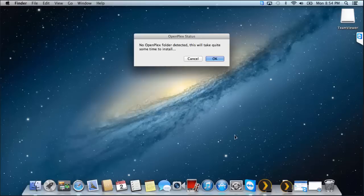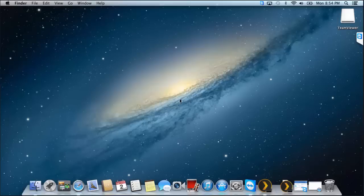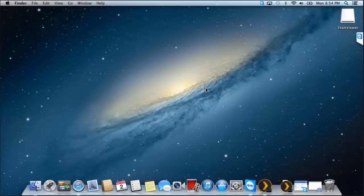After two minutes or so, it's come up with this little status bar. No OpenPlex folder detected, this will take quite some time to install. Okay, go for it. Once again, it's going to work in the background. So I'm just going to pause the video here. You can see my time at the top for how long it's taking me, so keep an eye on that if you get a bit antsy with your install.